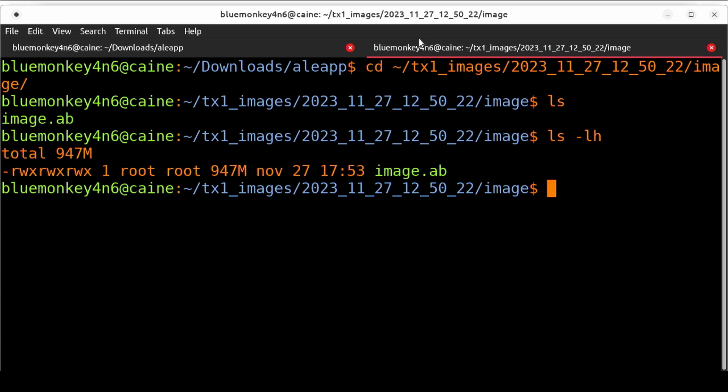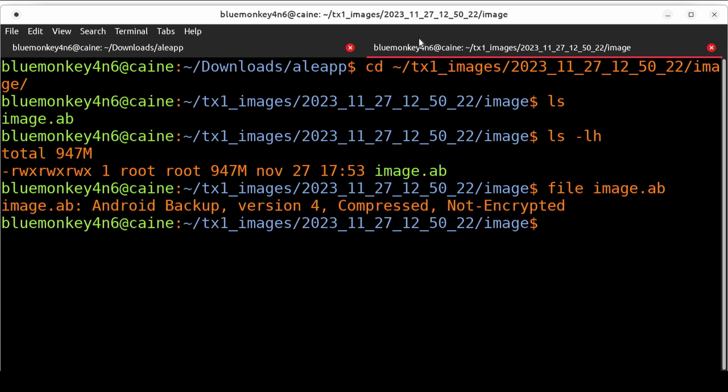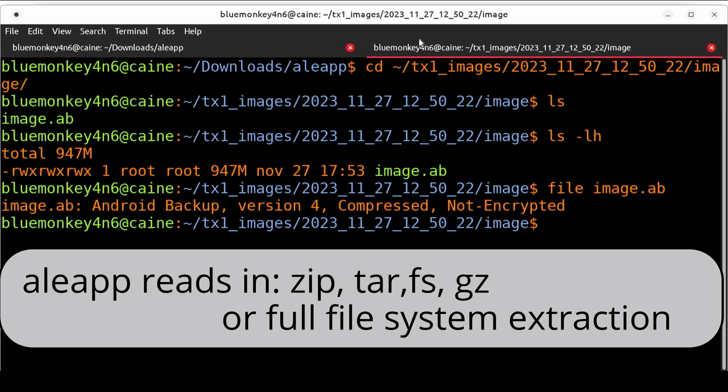What we have from the tx1 is the backup file in a .ab format but I'm not quite sure what that is so let's take a look at this file. I'm going to run file image.ab and it comes back and tells me that it is an Android backup version 4 compressed and not encrypted. Now before we run aleap keep in mind that aleap reads in formats of zip tar fs and gz or the directory of a full file system extraction and unfortunately the ab format is not accepted.